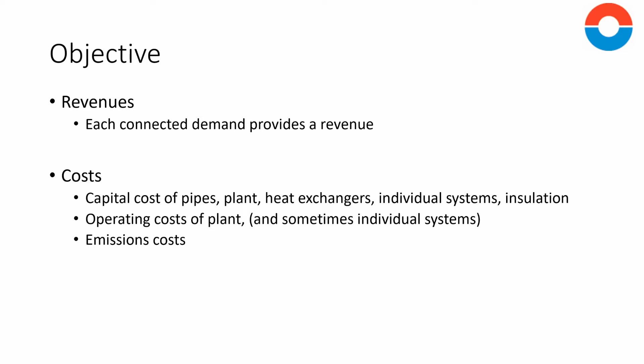Costs break down into capital costs for equipment and ongoing cost. There are a variety of capital costs including the pipes, the plant for the network, the heat exchanges in the buildings, and for any insulation. The ongoing costs are for operating costs of the plant including maintenance, fuel, and any monetized emissions.